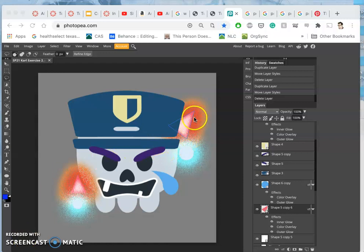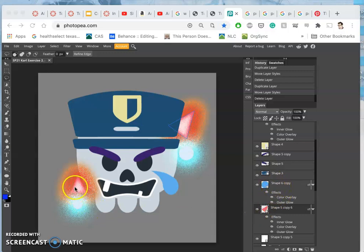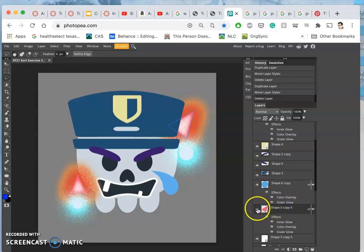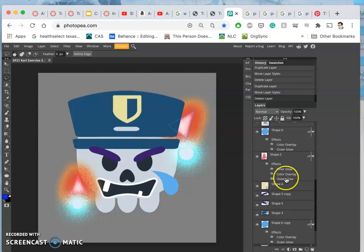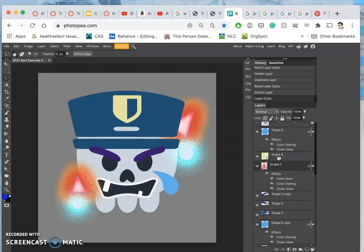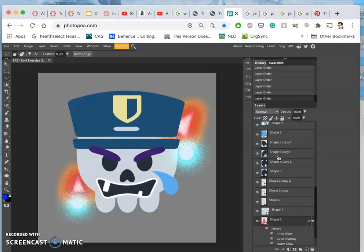So we just added these glow effects — inner glows, outer glows, color overlays to the lights. I'm going to go ahead and move these layers, maybe just the red layer, lower. I'm going to use the left bracket key to move it down behind the skull.